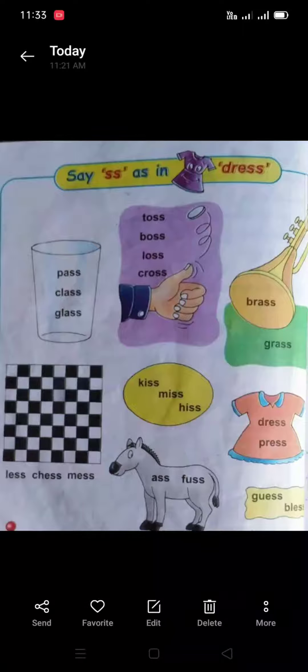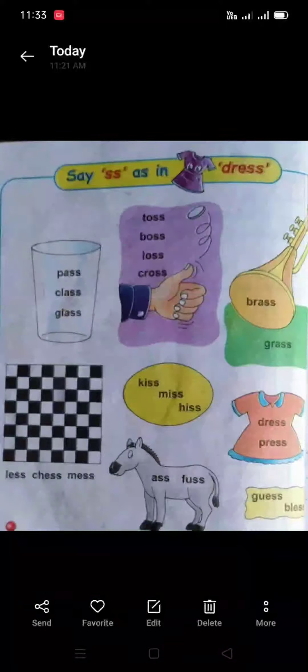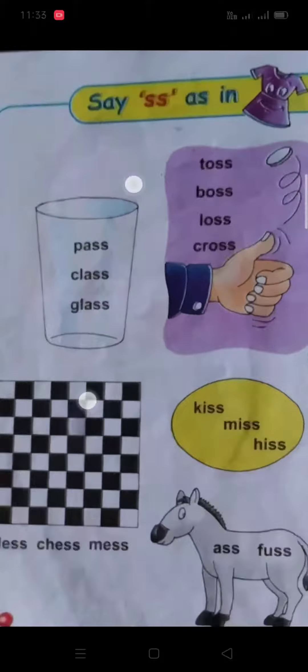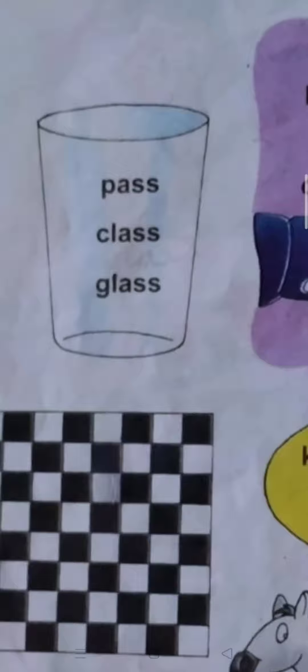C double S — 'sss' — as in dress. P A double S — pass. C L A double S — glass. G L A double S — glass.